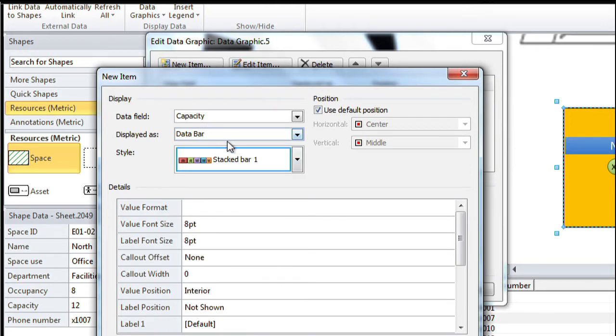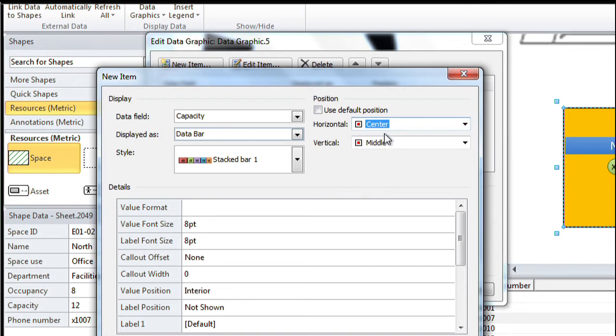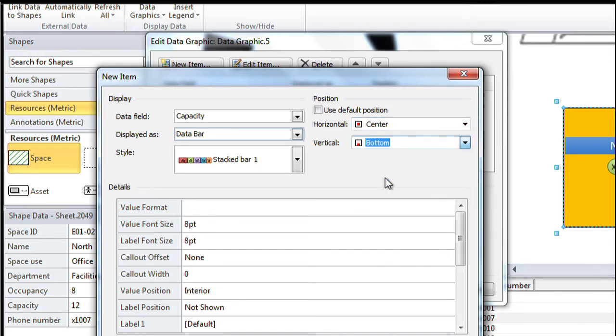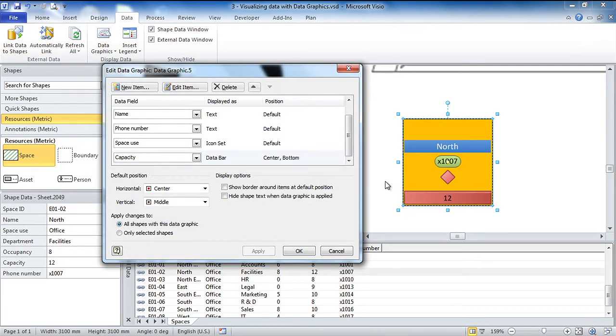And what I'm going to do is make this one go to the center, but I'll go at the bottom of the shape. There's a variety of places I can put this. If I apply that numerical value down there, we can see we've got the capacity.